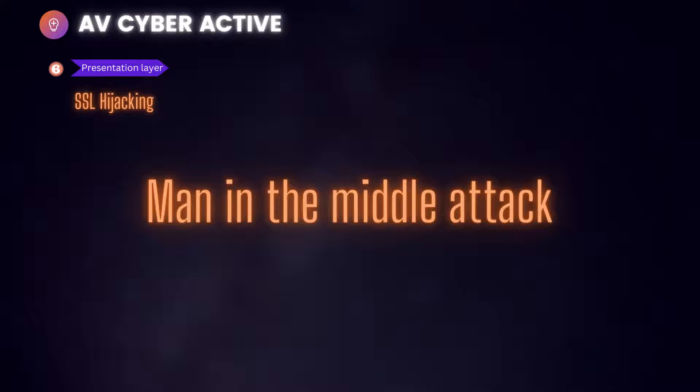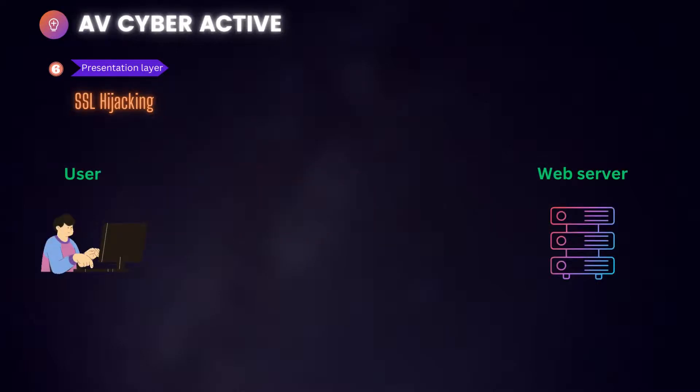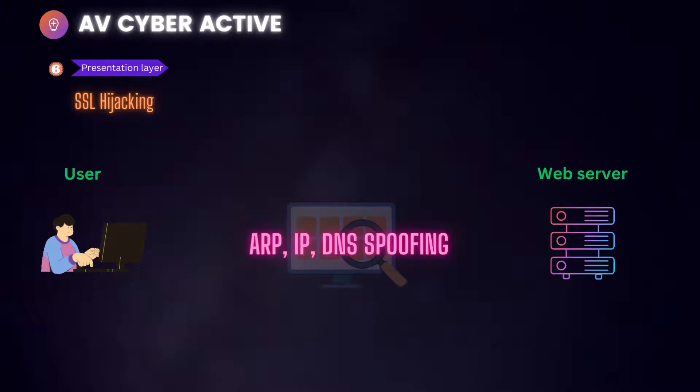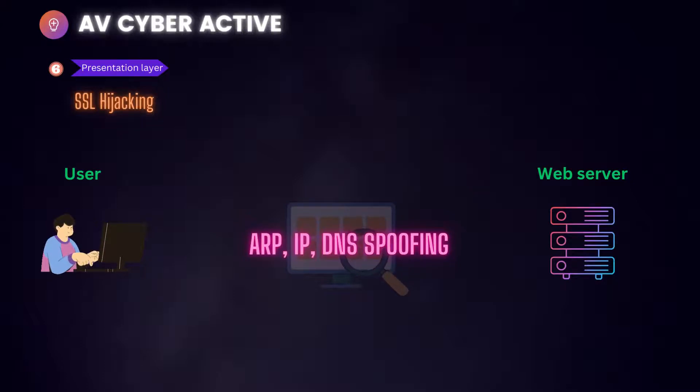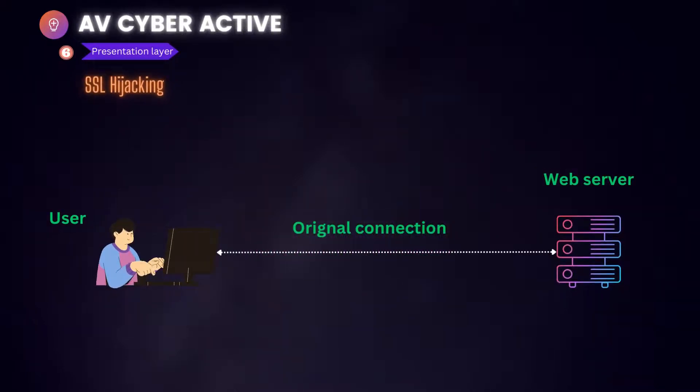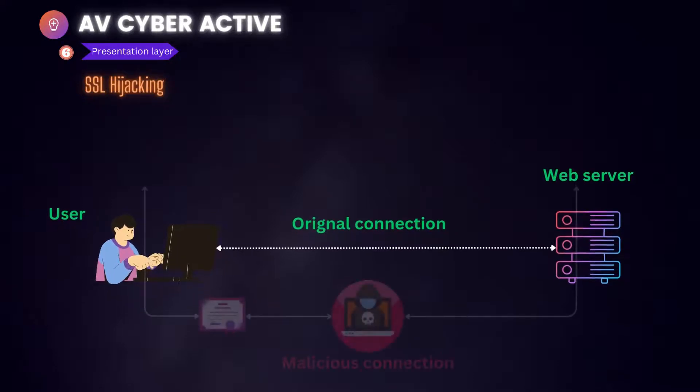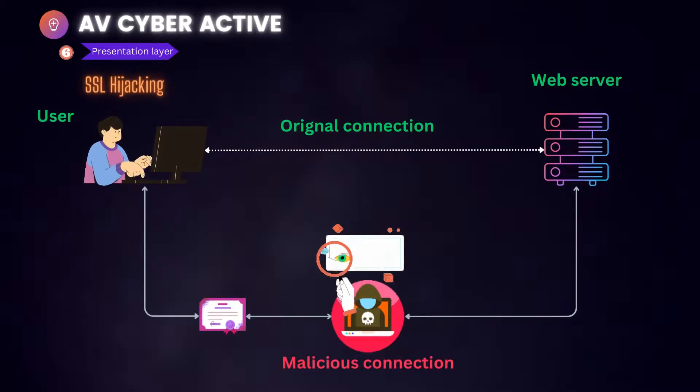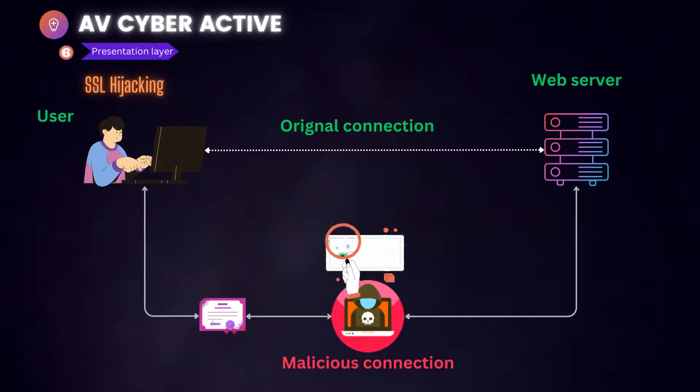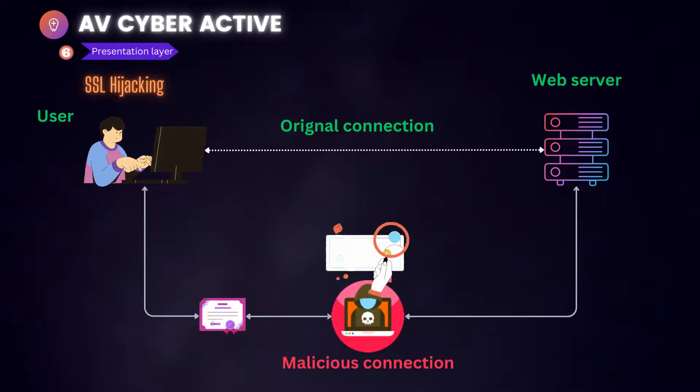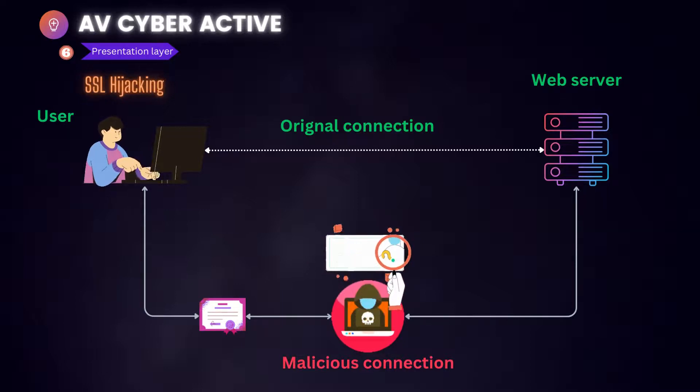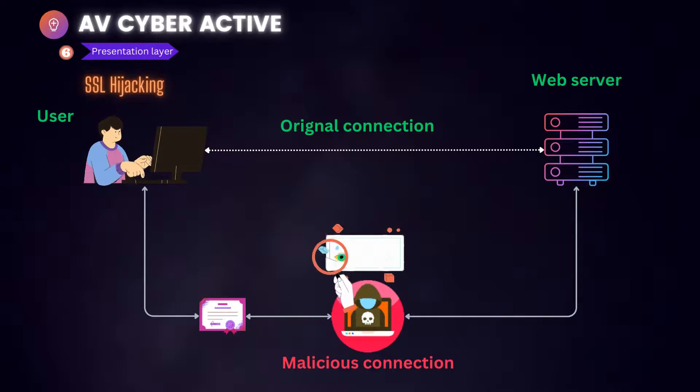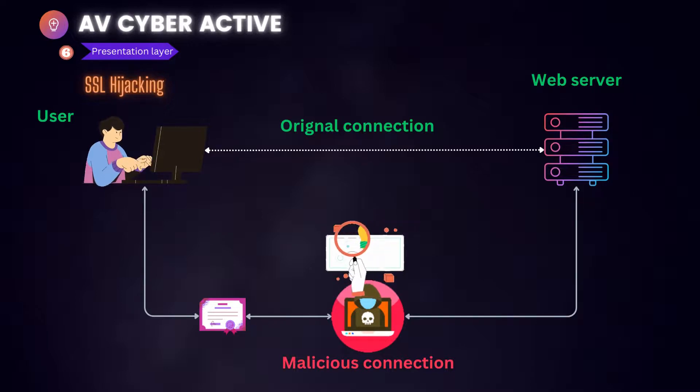For SSL hijacking to be possible, the attacker must first use another type of man in the middle attack to intercept the connection between the user and the target web server. This can be done using different attack vectors like ARP, IP or DNS spoofing. When attempting to visit the target website, the victim establishes a connection to a server controlled by the attacker. The attacker's server then relays all traffic to the target and back, allowing the attacker to read and modify information along the way. However, if the victim wants to use HTTPS when visiting the website, their browser will expect the attacker controlled site to present an SSL certificate for the domain under attack. This requires the attacker to generate a fake certificate for the target and send it to the victim's browser.